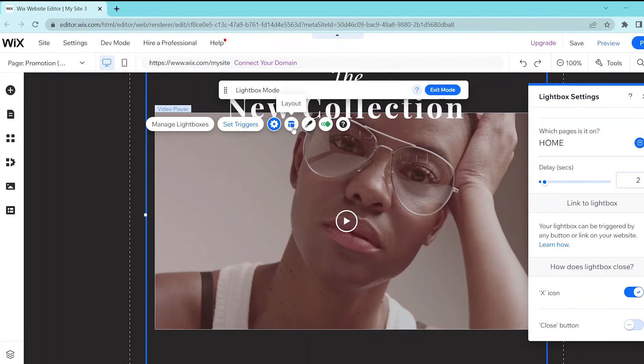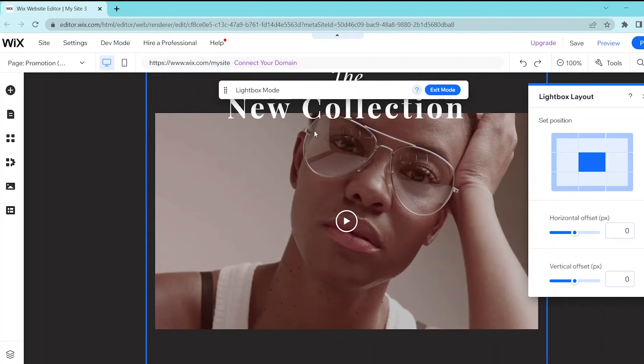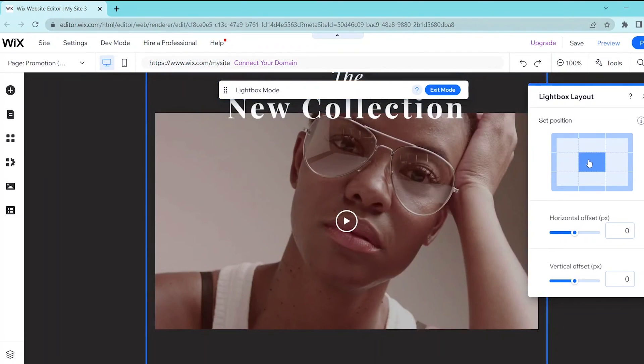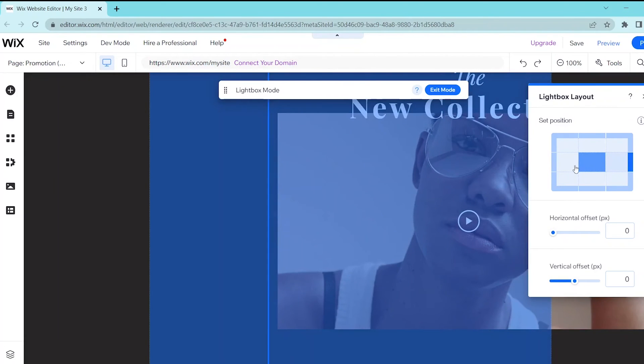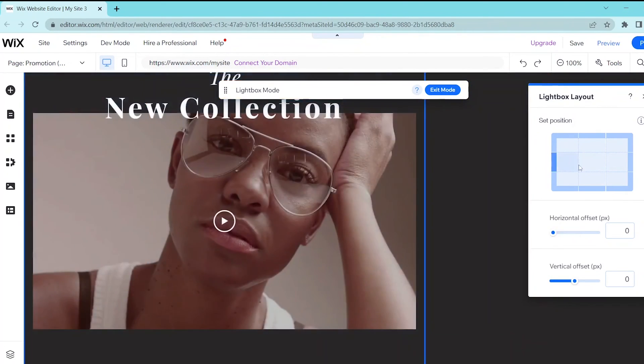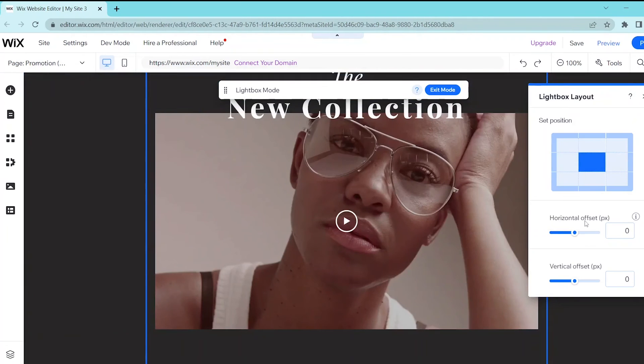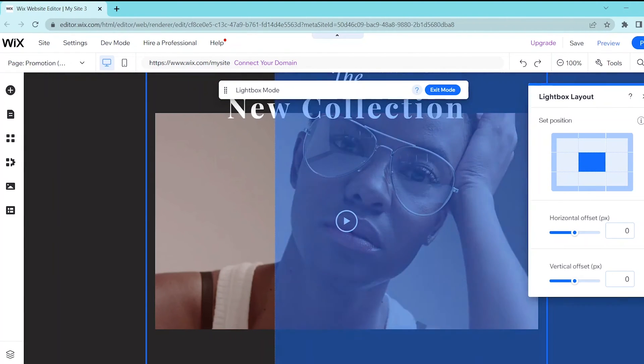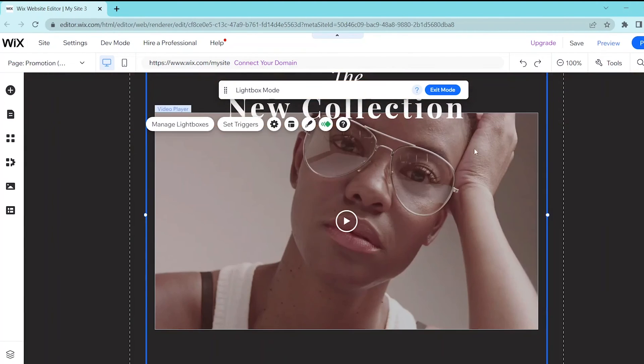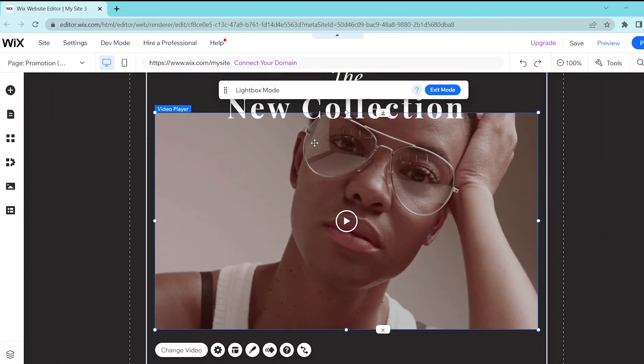Next, you can click on the layout button to enter the lightbox layout menu and here you can set the position on where your lightbox will appear on your website. You can also fiddle with these offset sliders so that you can customize the position of your lightbox on your page.